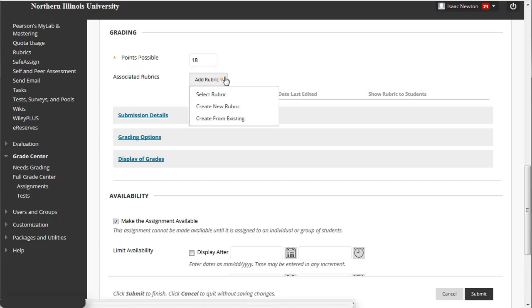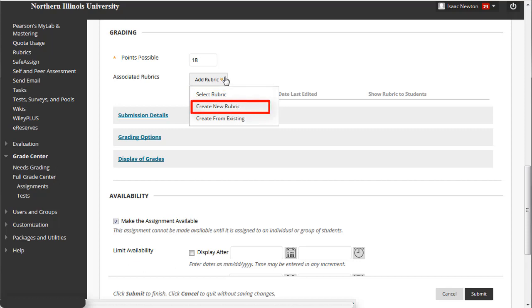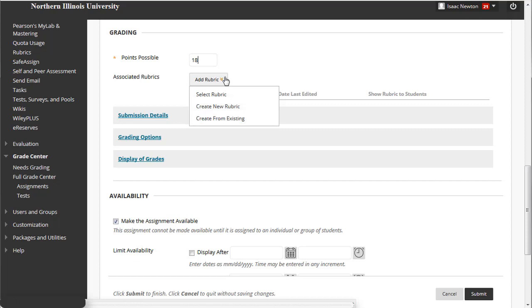You can select a rubric from a list of rubrics already in your course, create a new rubric, or create a new rubric from a copy of an existing rubric. Since we already created a rubric, let's click the Select Rubric option.